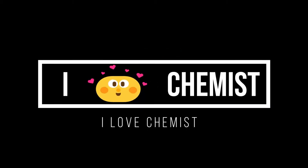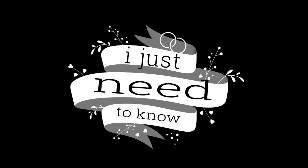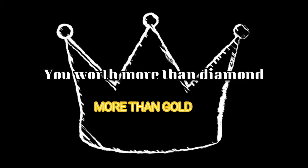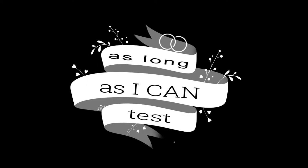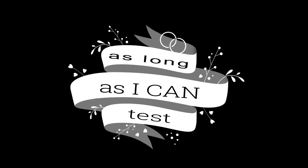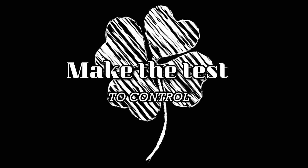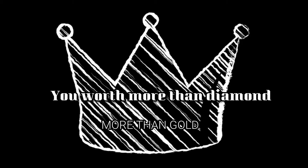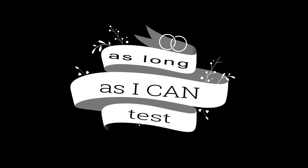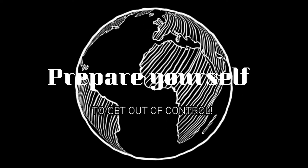I love chemist, I just need to know more than time, more than gold, as long as I can say make the best to ease the controls. I just need to know more than time, more than gold, as long as I can say first time get all to control.